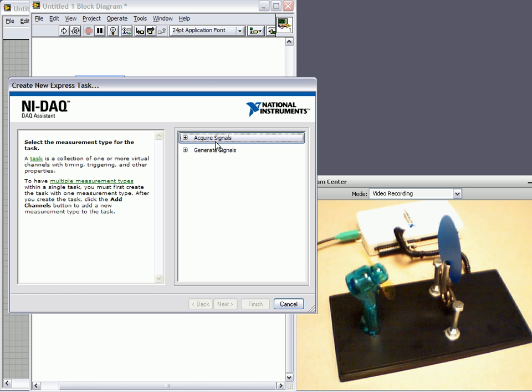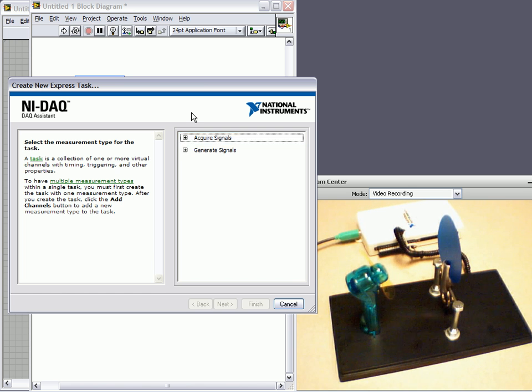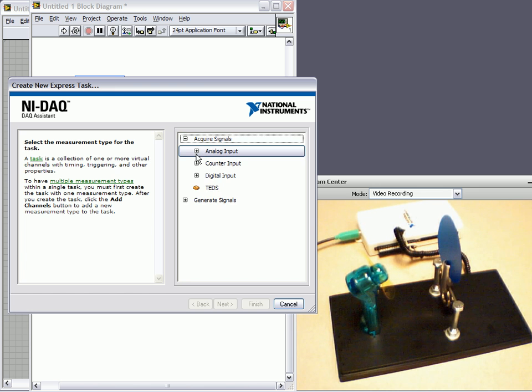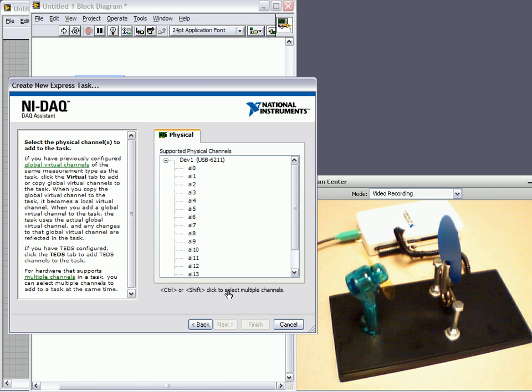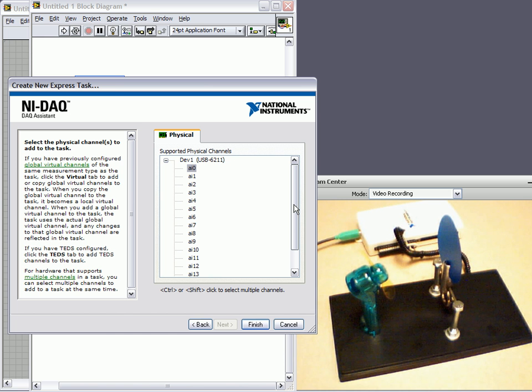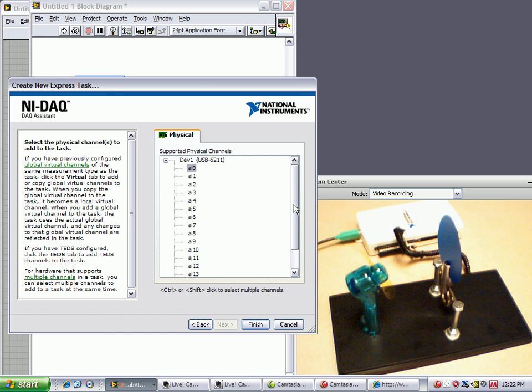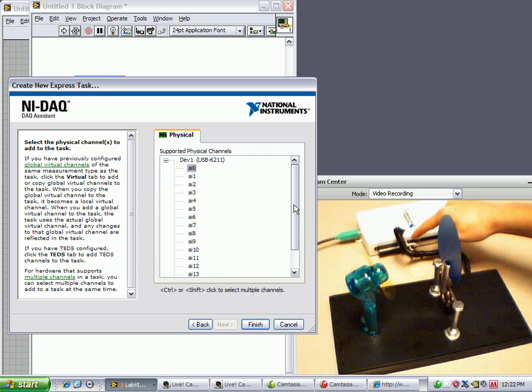So we'll put one of these down and it'll ask me, what are you doing? Since it's a sensor, we're acquiring the voltage from the sensor. It's an analog input and it's a voltage. Now I know that it's on analog in channel 0 because that's how I've wired it up over here.